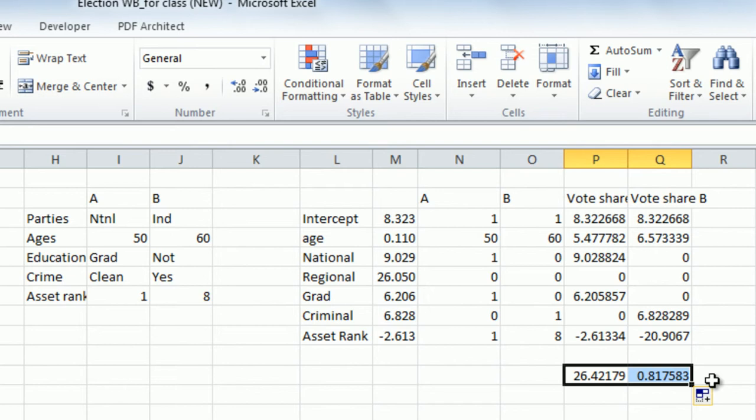This entire exercise is done without any a priori theory. If we had a theory and some additional variables, we may have improved the adjusted R-square from 50% to maybe 75%. In the absence of that, we have a reasonably good predictive model for the vote share of candidates in the West Bengal assembly election of 2011. That's step number one.